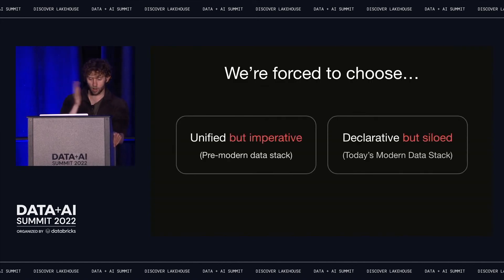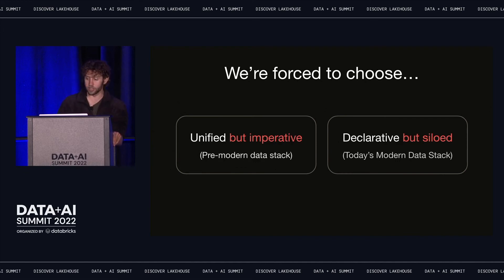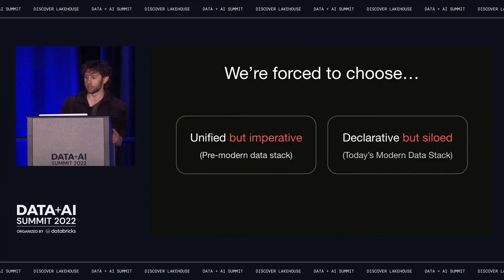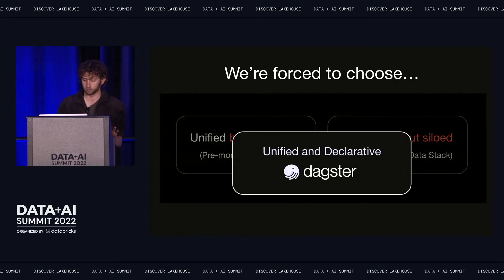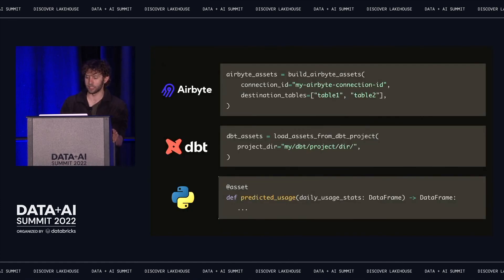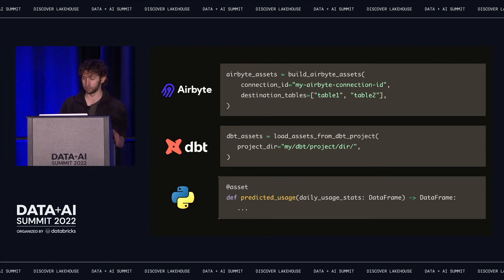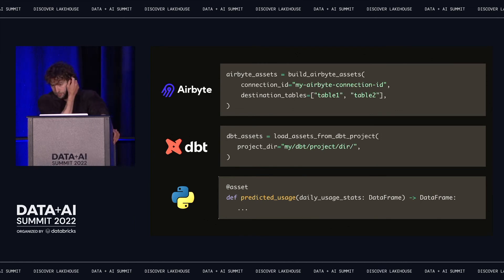We're forced to choose between a unified approach stuck in an imperative paradigm, or a declarative approach without a unified control plane. But there's no fundamental reason we need this trade-off. We can have a declarative asset-based orchestrator that supports polyglot compute. Dagster allows delegating computation and asset definitions to external tools like dbt and Airbyte, while maintaining a unified control plane over them. That unified control plane is declarative — you don't lose sight of the assets you're working with when you schedule them. And it makes Python a native citizen of the modern data stack, where Python asset definitions can coexist alongside dbt models, Airbyte and Fivetran syncs, et cetera.